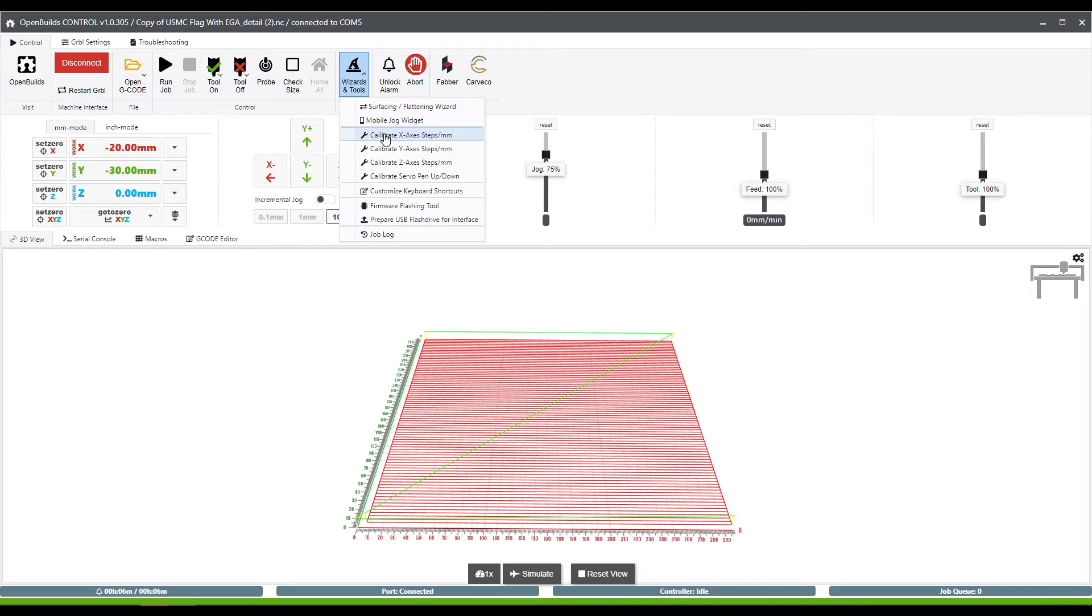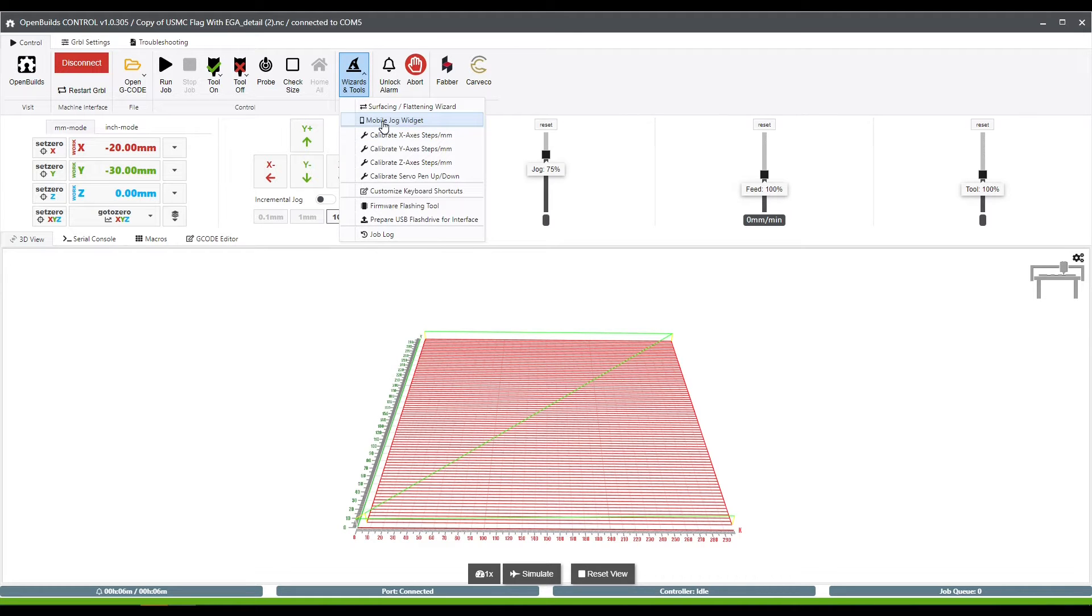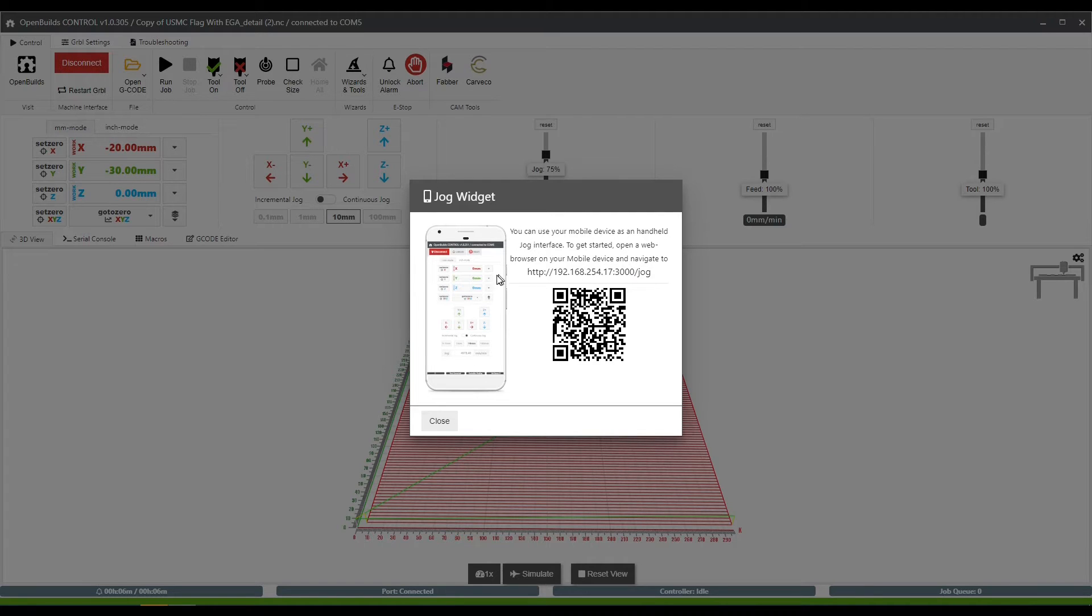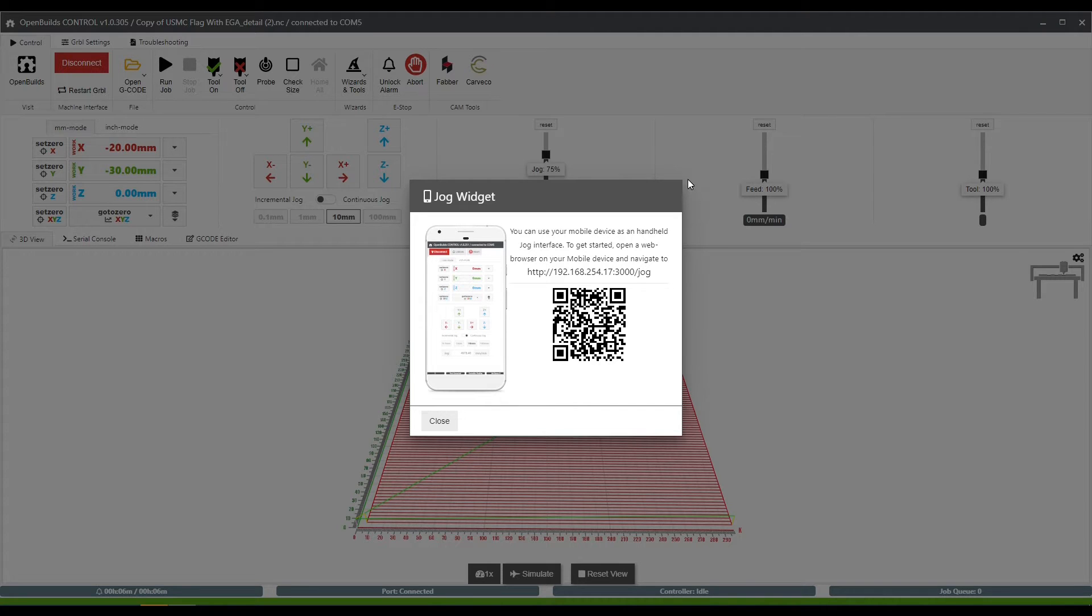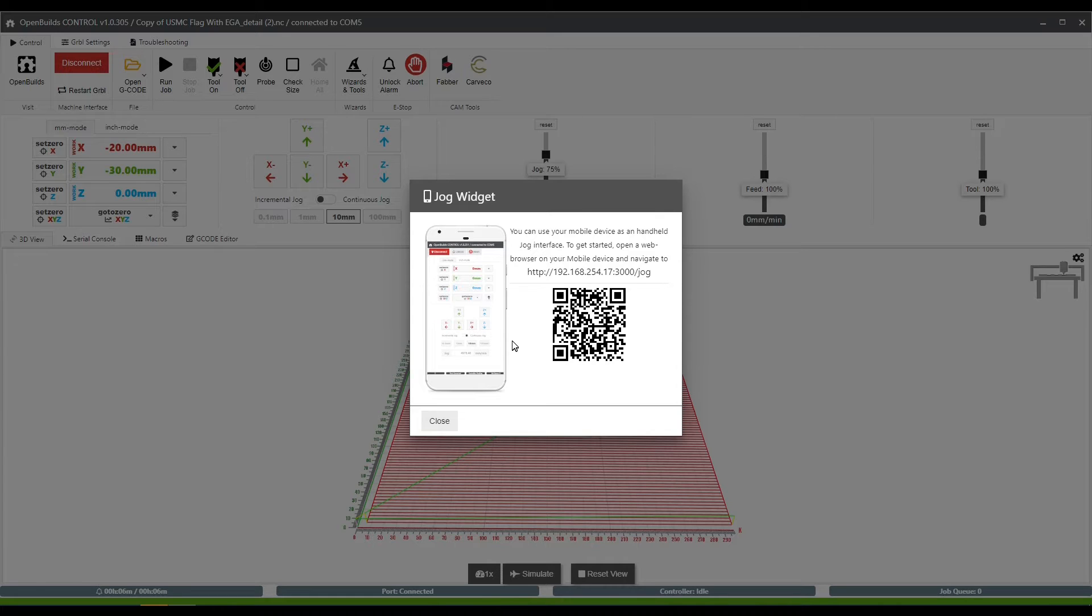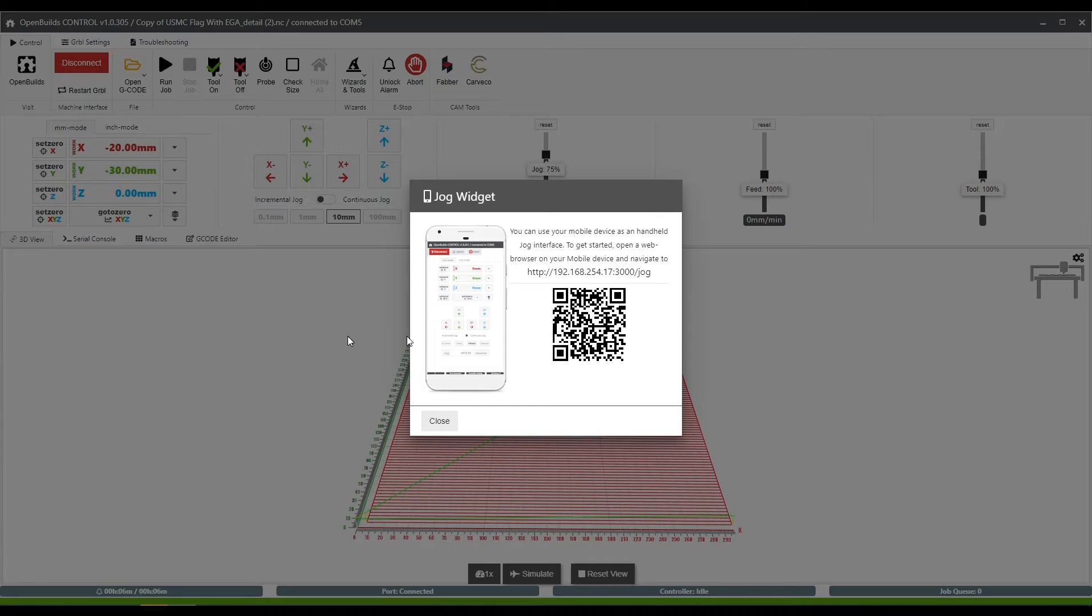Moving on to another tool that I love is the mobile jog widget. By scanning this QR code or typing this web address into your browser of any mobile device or other PC that's on the same Wi-Fi network, you can use a jog widget that allows you to jog the machine around. I use this on my phone quite often because I have a four foot by four foot CNC, and my computer lives in the back corner of it, so it's not really user-intuitive for me to unplug it and take it over to the front just to be able to jog it around. Being able to jog it using my cell phone is very convenient.